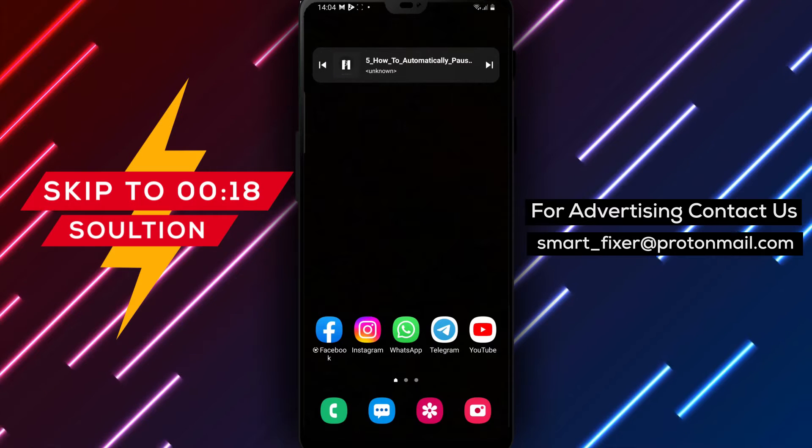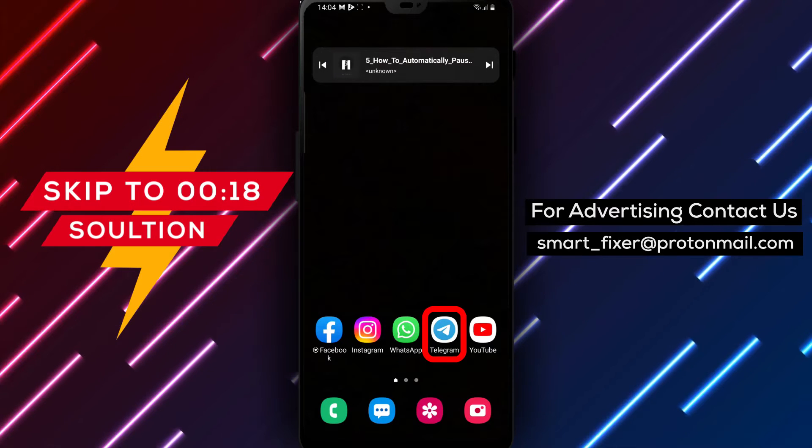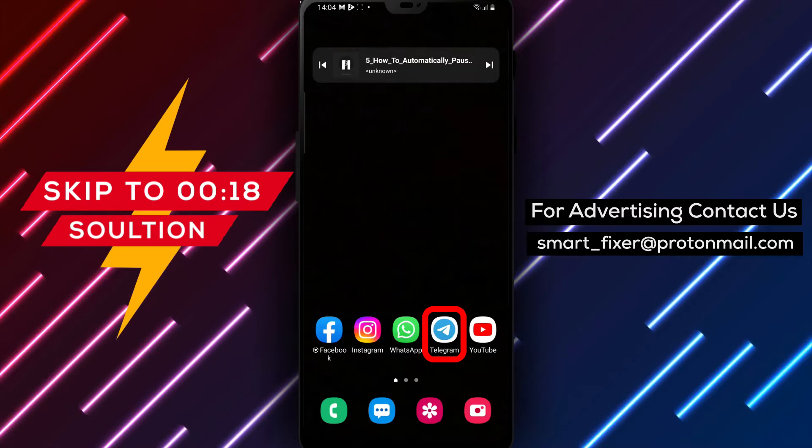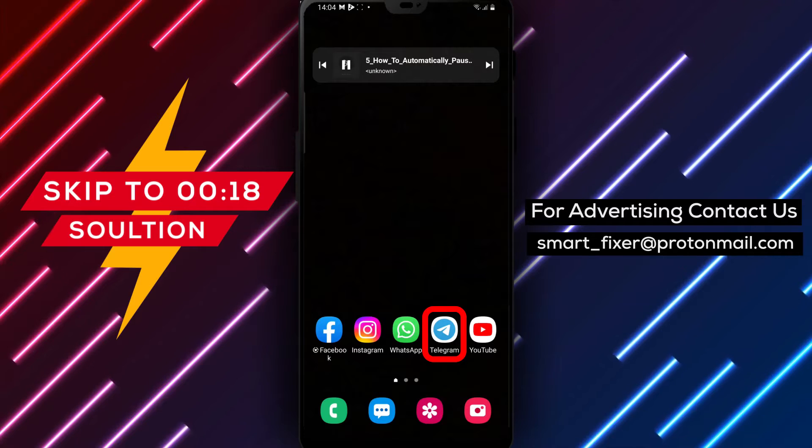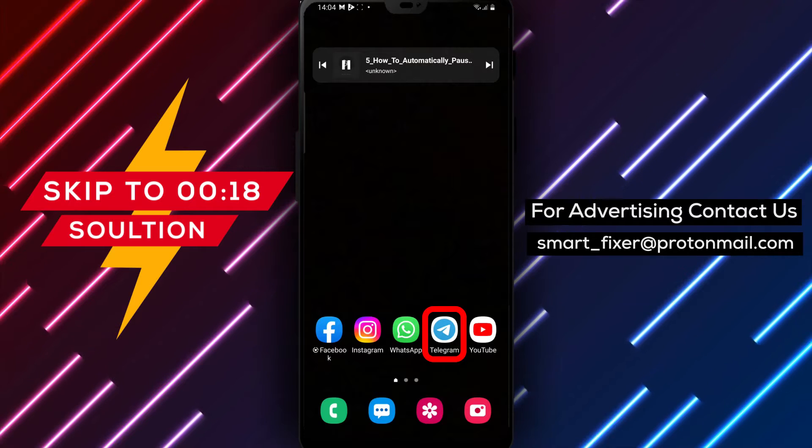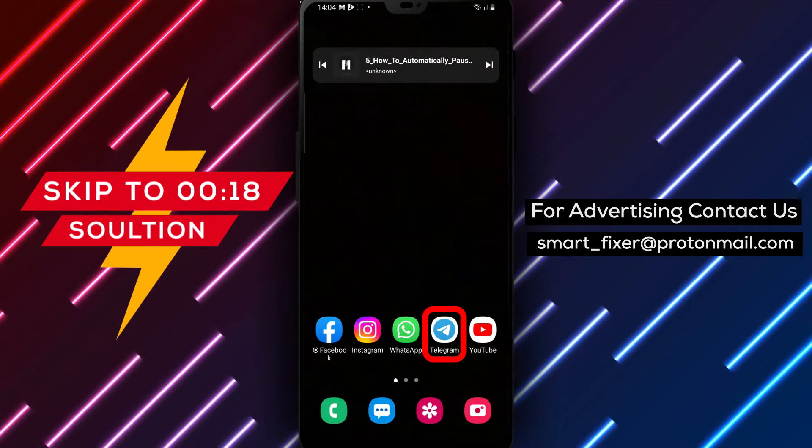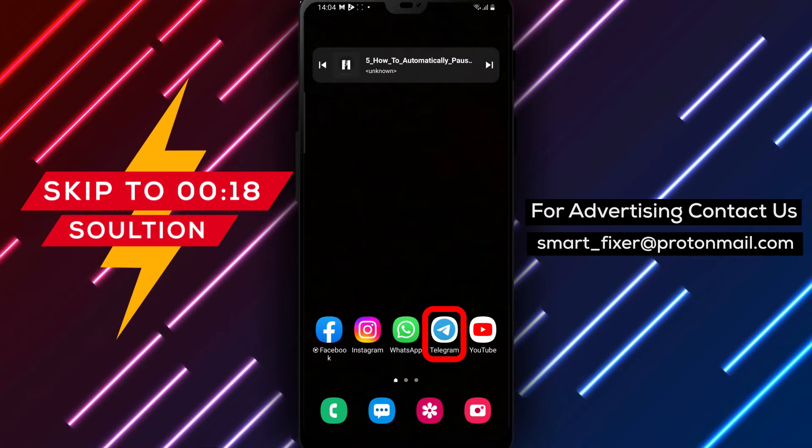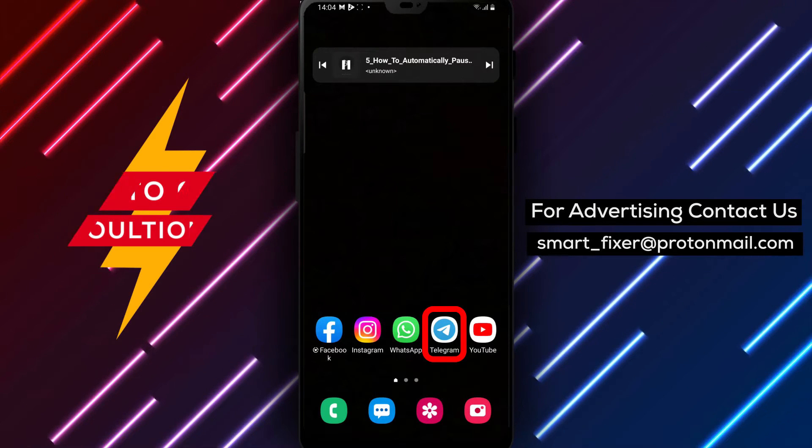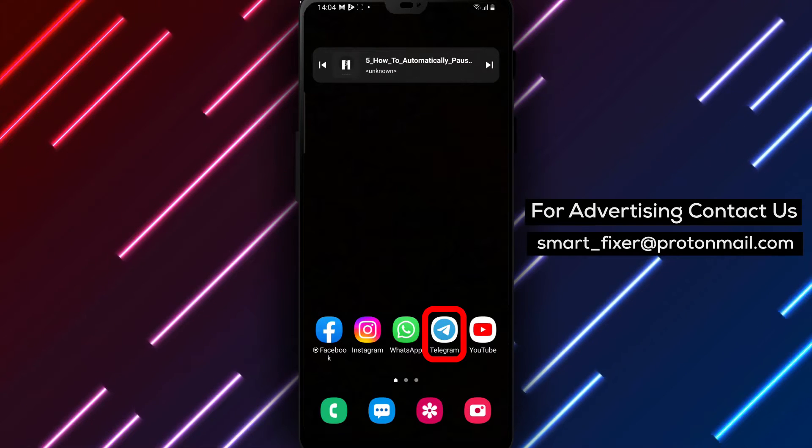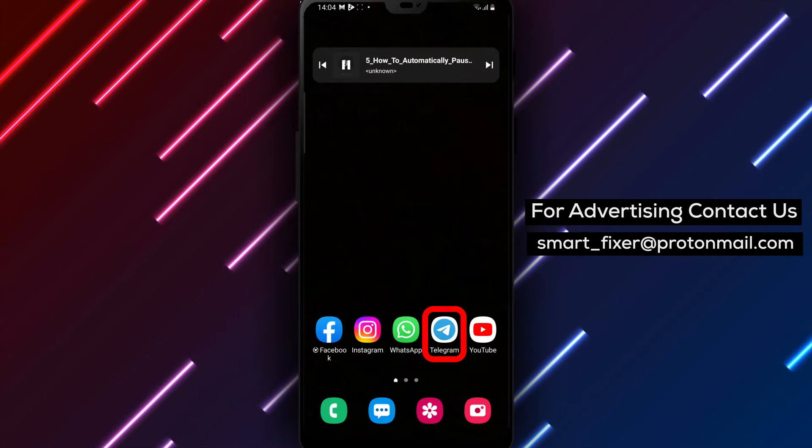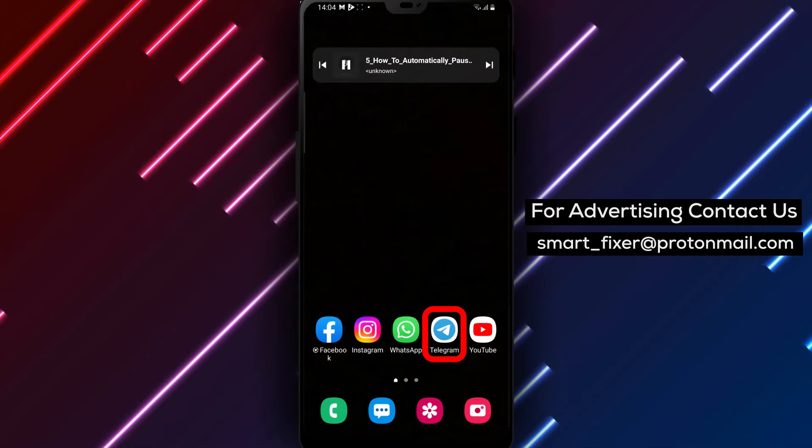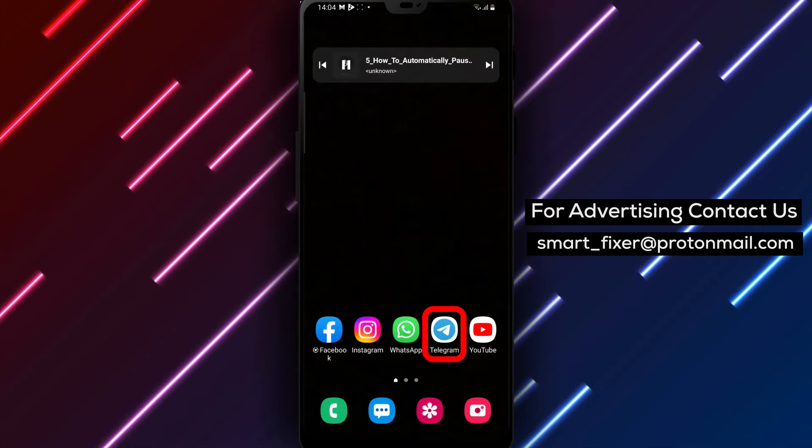Welcome to our channel. In today's video, we'll provide you with a full guide on how to automatically pause music while recording in Telegram. This feature ensures that your audio recordings are clear and uninterrupted. Let's get started.